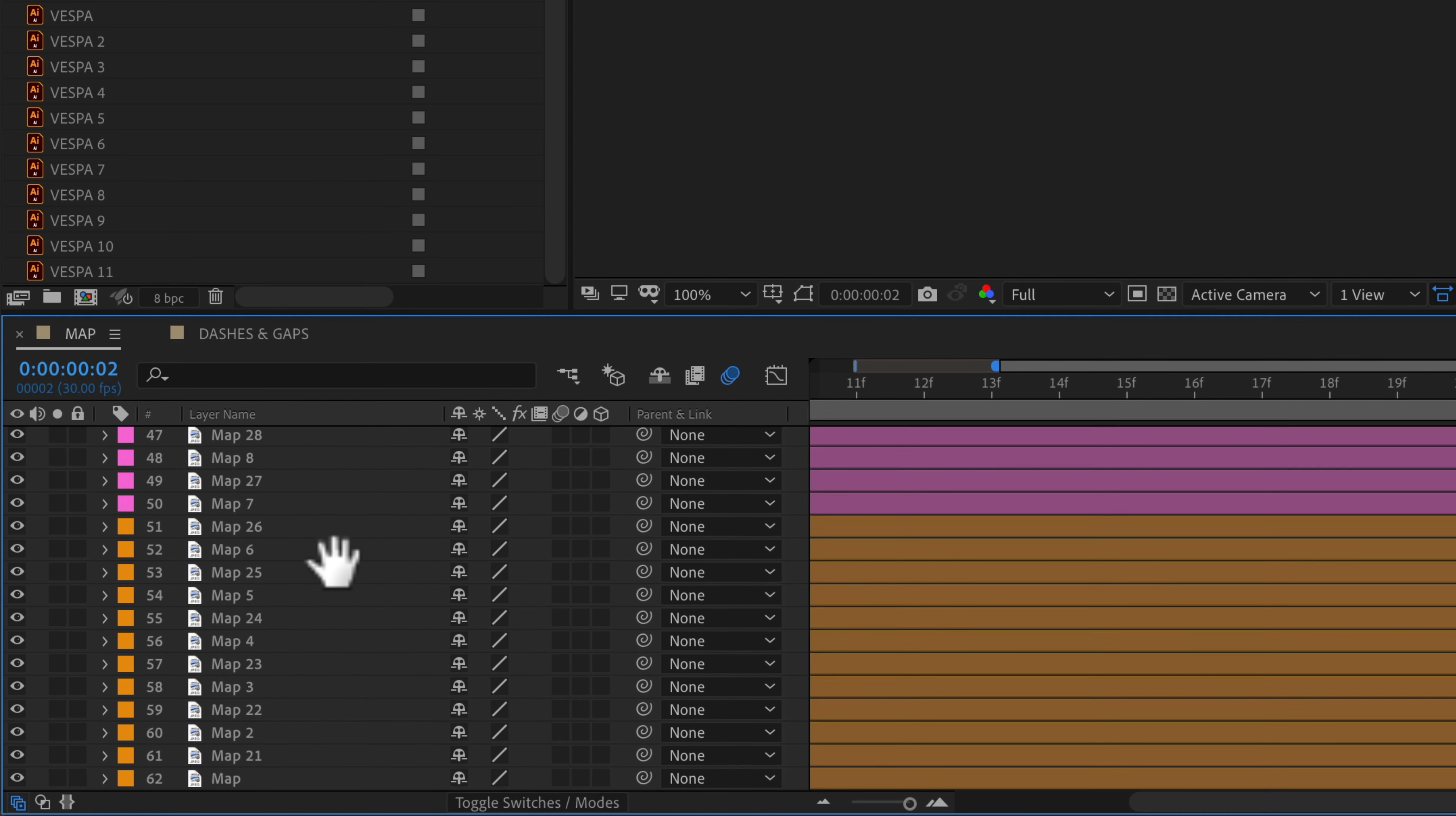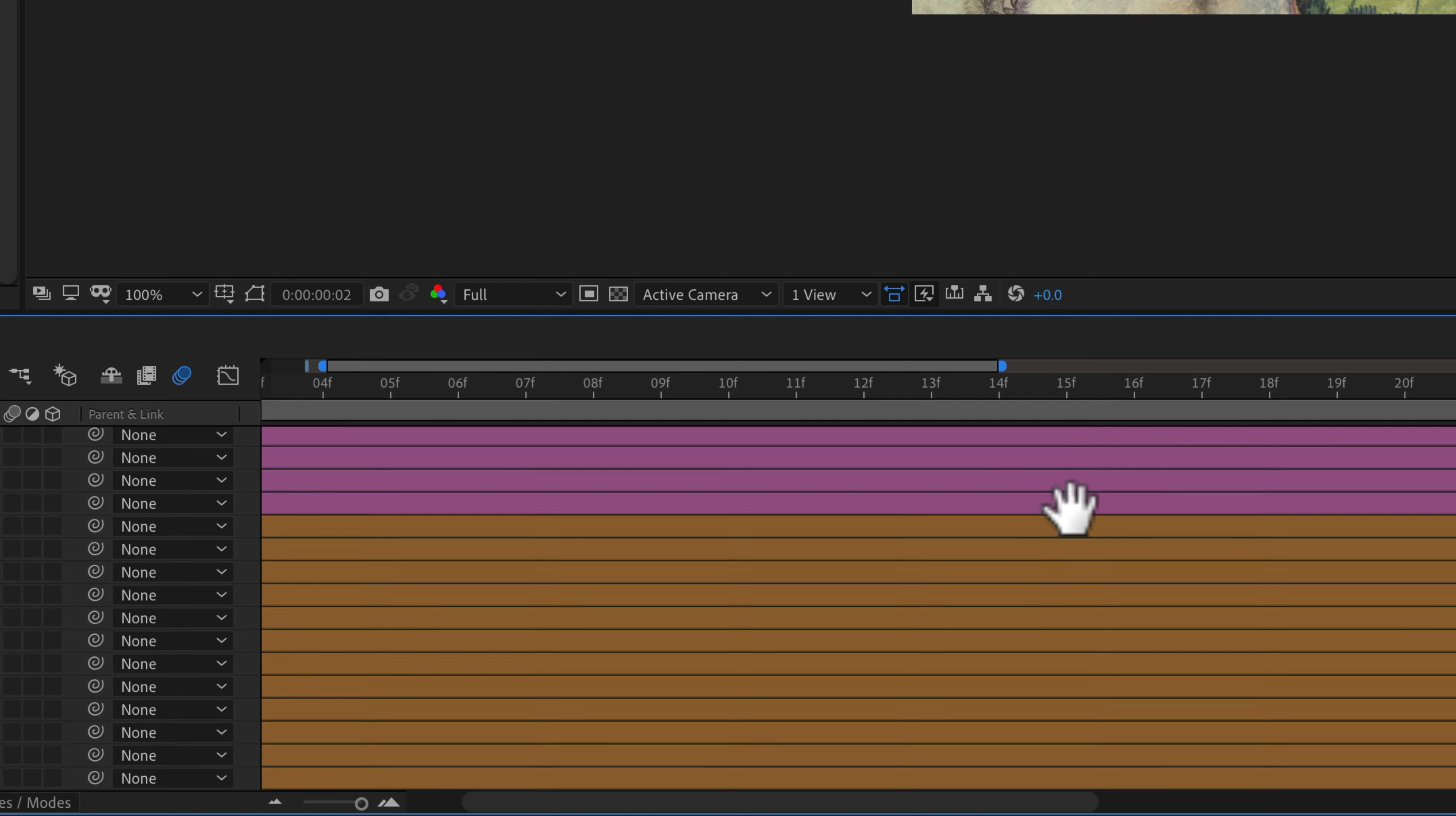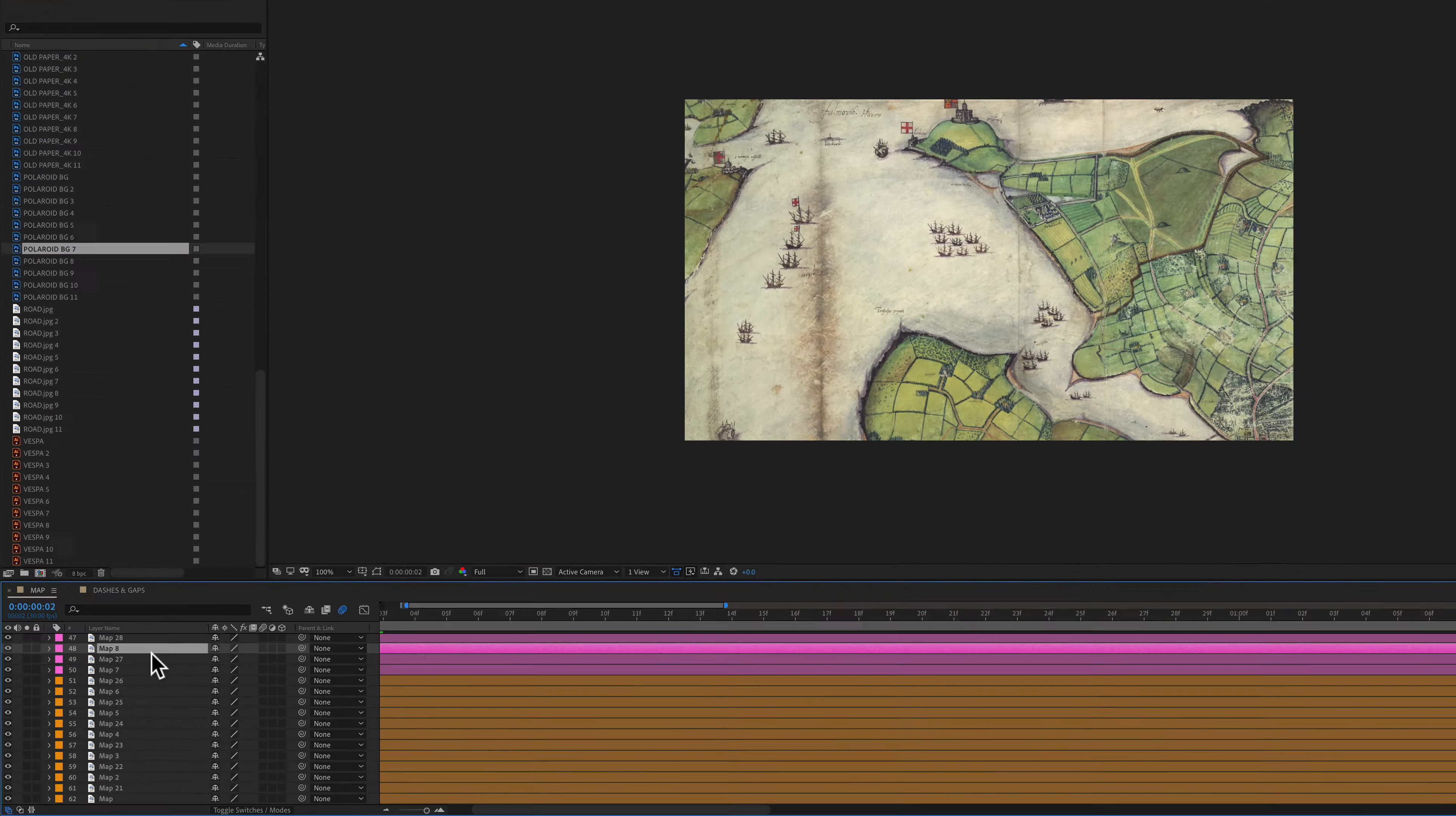I can see all of my layers and I can also drag around on the timeline. I can go left to right. I can go up and down using the hand tool and when I let go I go right back into the selection or move tool.